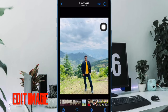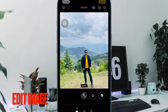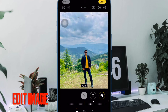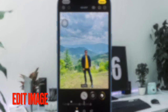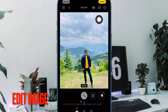After that, tap on the edit button at the top right corner of the user interface. Next up, you can make the most of all the available filters and effects to make your image look stunning. And once you have perfectly edited your image, make sure to tap on the done button to confirm the action.